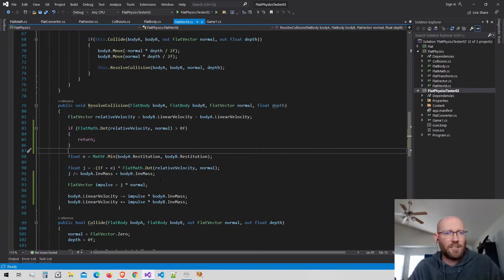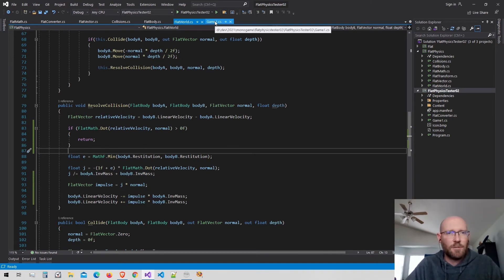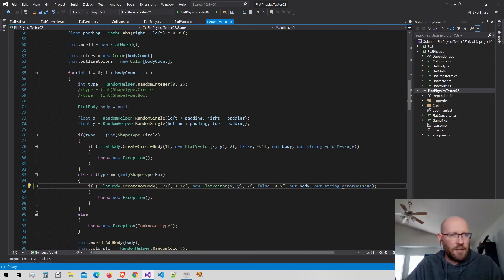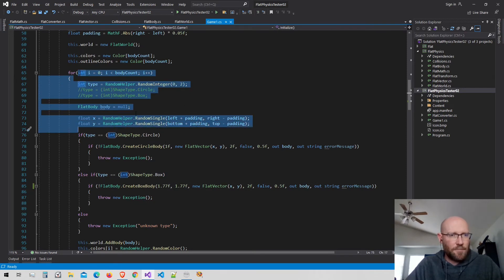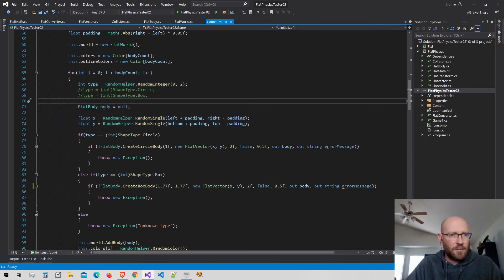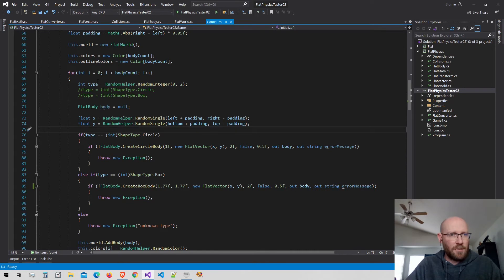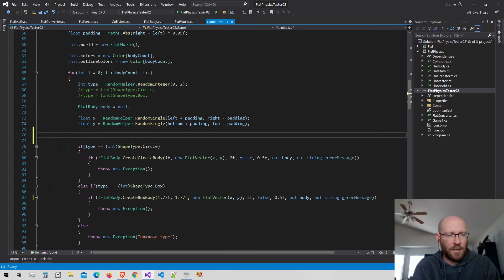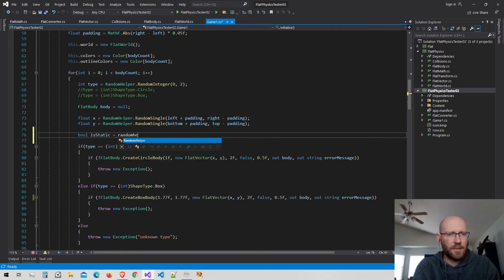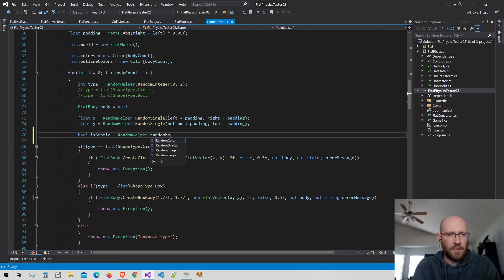Going back into the game class where we create our bodies, I want to make some of these static. Every time we create a body, I'll randomly decide if it's static. I'll make a boolean variable called is_static and use the random helper to get a random boolean value.